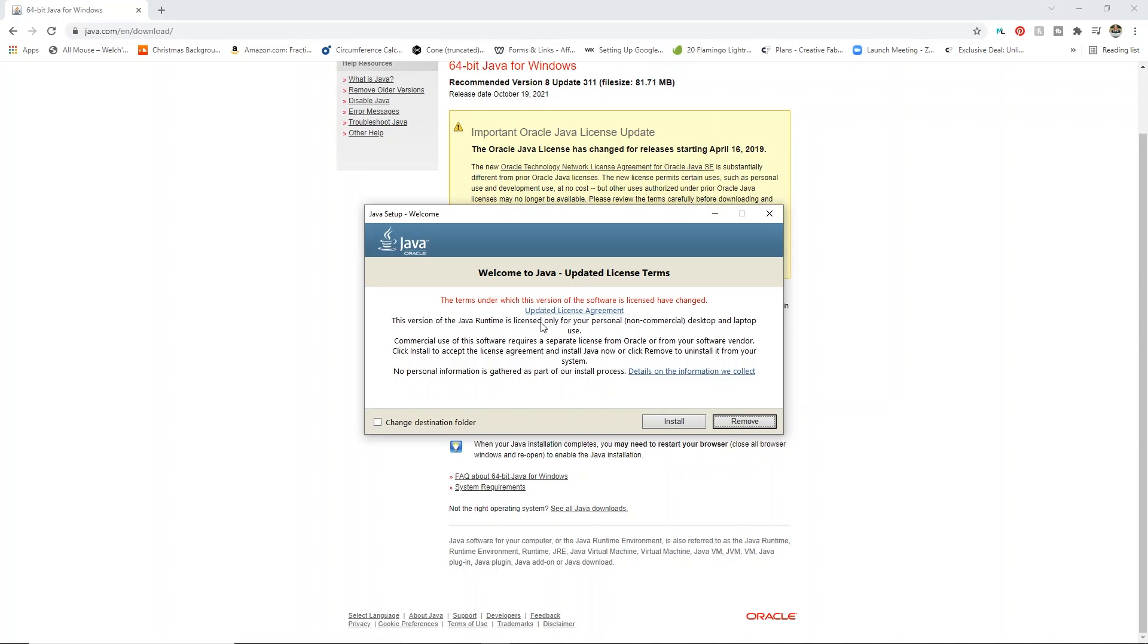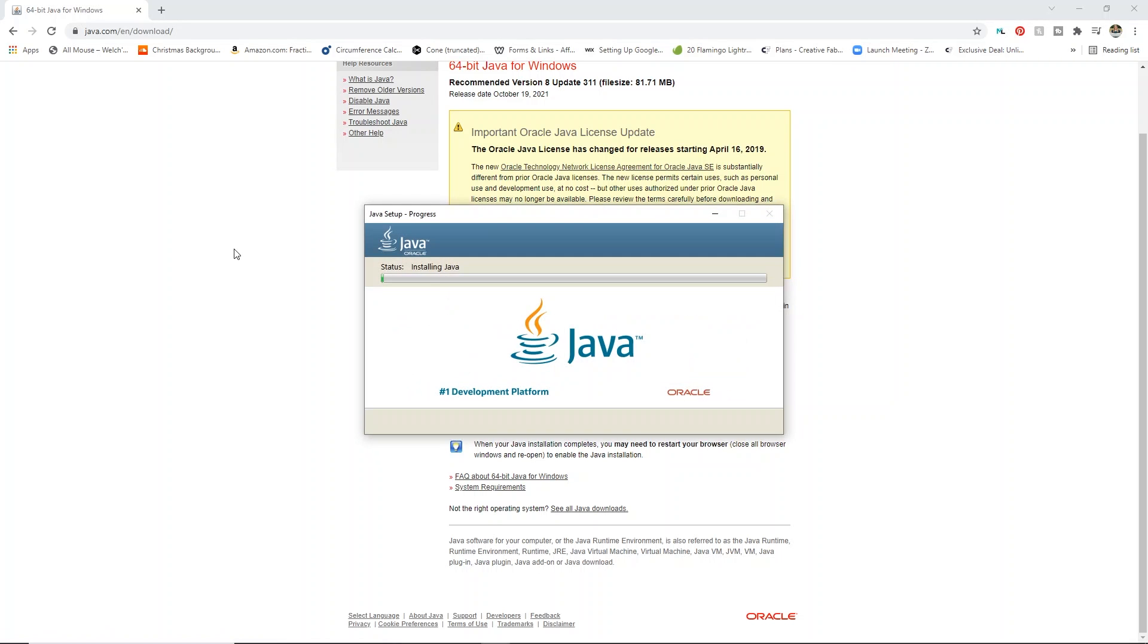So this is just asking you about your licensing information, all that. Make sure you read it. You can change where it's going to be installed to. But I'm just going to click install because I know it's going to the right place. But if you wanted to go somewhere specific, like into your downloads folder, if you have a specific install folder, you can go ahead and do that.